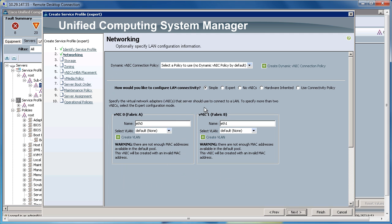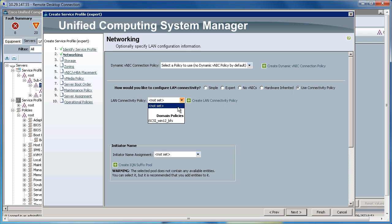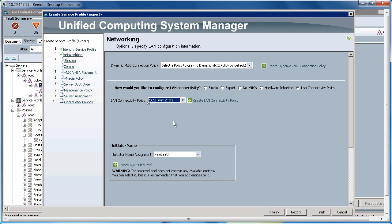On the networking, now I could go ahead and create everything manually here. However, prior we created the LAN Connectivity Policy. So I'm going to use that within this service profile. So all I do is click Use Connectivity Policy, click the down arrow, and choose the iSCSI Win12 Boot from SAN LAN Connectivity Policy that we created before.